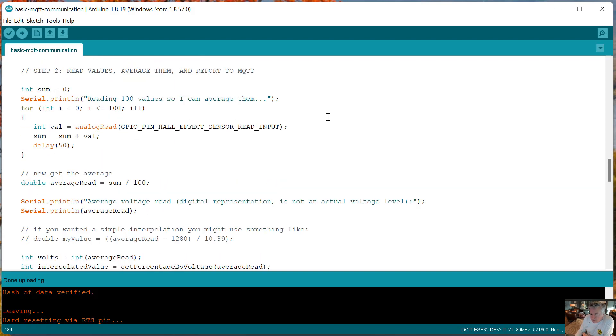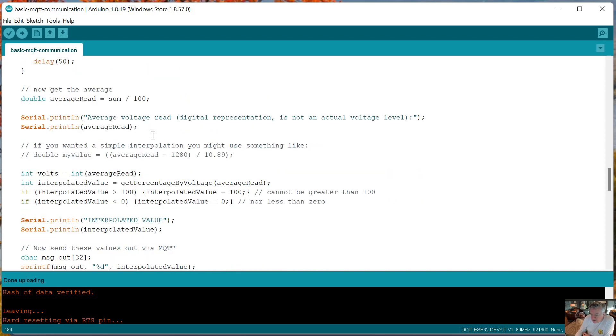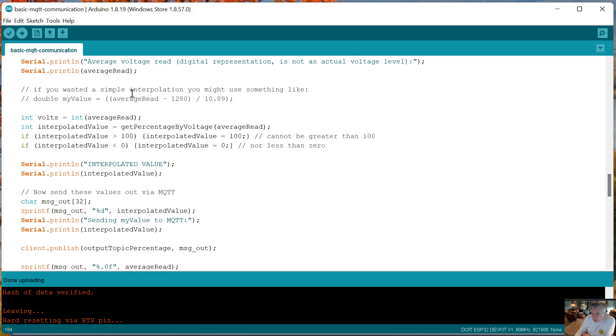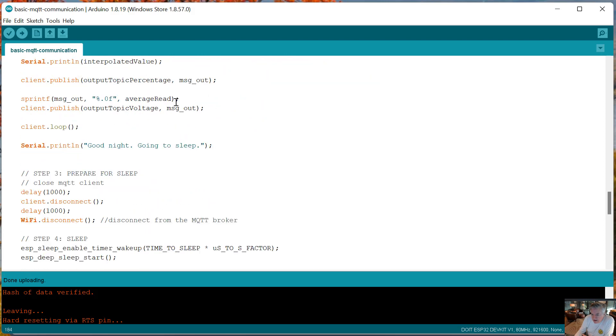Now that the WiFi and MQTT clients are set up, we're going to read values. I decided to read a hundred of them and then average them with a very small delay in between - I found that debounced the values pretty well. Then I divide them, I get the average, and the average is going to be some number like 1450 or whatever, which doesn't really correspond to an actual voltage. What I care more about is the percentage value on the gauge, and that's what that interpolation lookup function is down below. Then it blasts that out to MQTT.